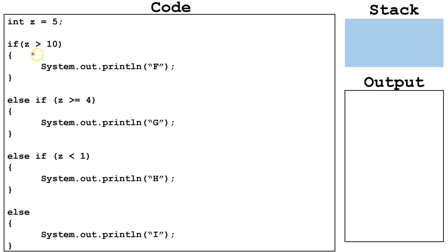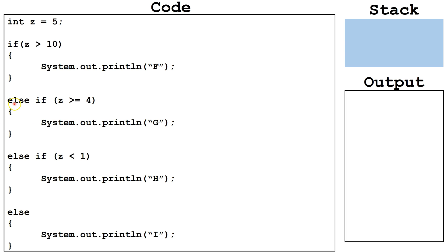If this if statement evaluates to true, we will execute this block of code and ignore all the else ifs and else. If it evaluates as false, we will continue on to the else if. If this first else if evaluates to true, we will execute this block of code and skip everything else. We will keep doing that until we hit the final else. If nothing evaluates to true, then we will execute the block of code attached to the else.